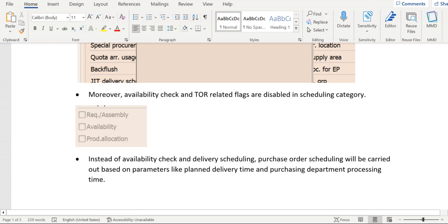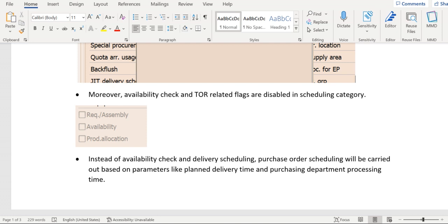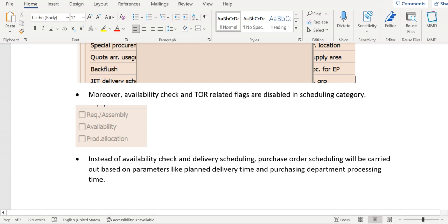Based on the standard backward scheduling and forward scheduling, there are two parameters: planned delivery time and purchase department processing time. You see, this is the window for that purchase order scheduling.